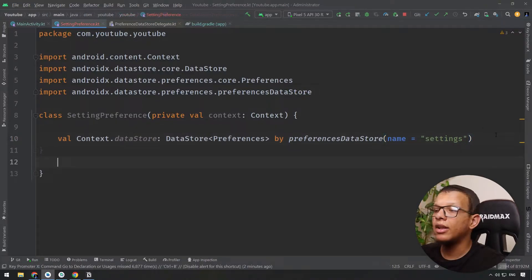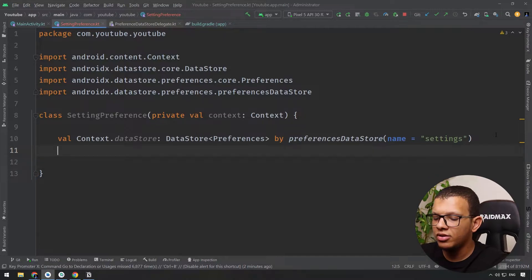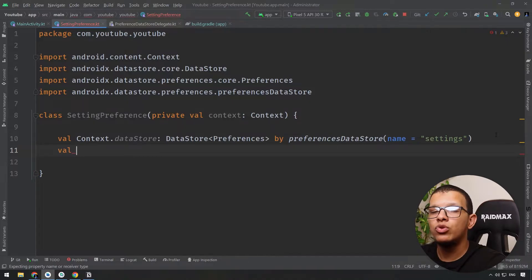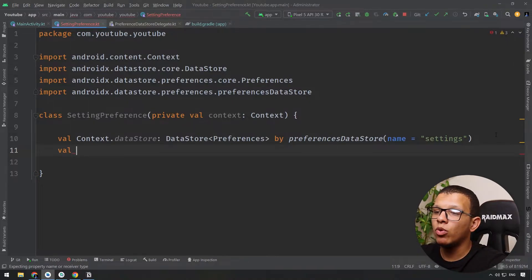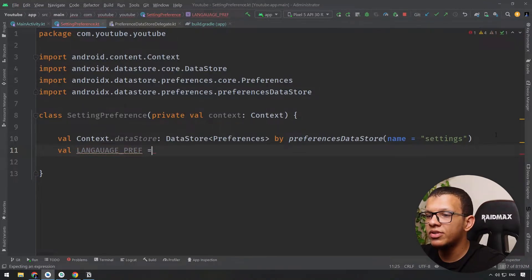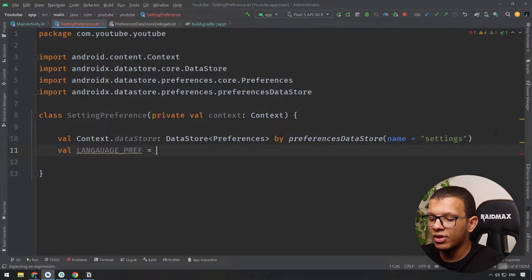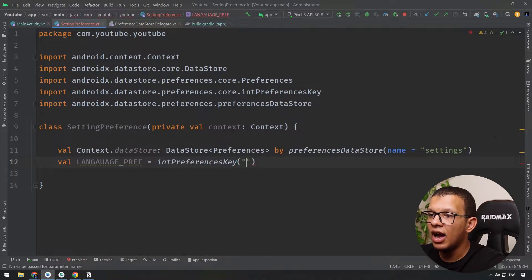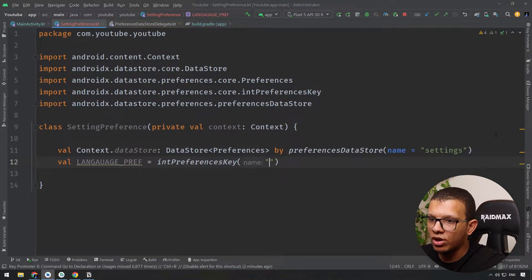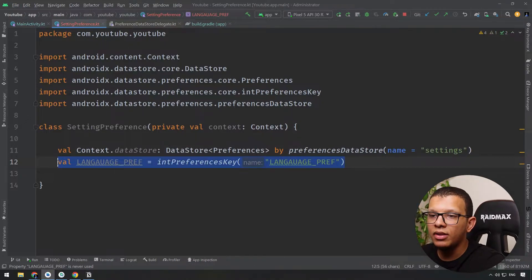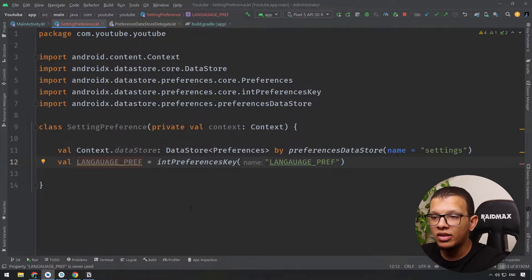To create keys — especially as we used to do in SharedPreferences — we use an uppercase convention. For example, if I want to store the current language of the user, I call it something like LANGUAGE_PREF. I have to define the type: int, string, or something else. For an int, I assign it an intPreferencesKey and give it the key name 'language_pref'. This is how you create the key.